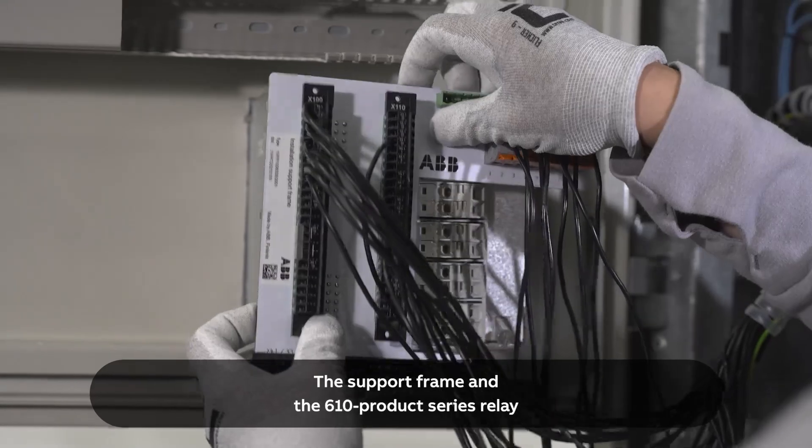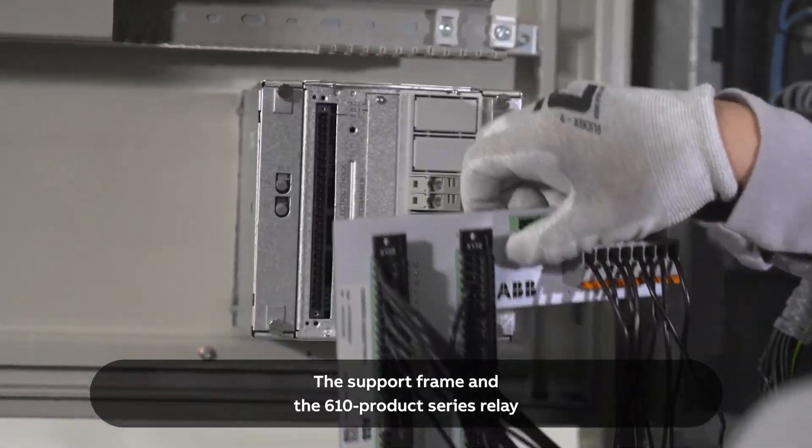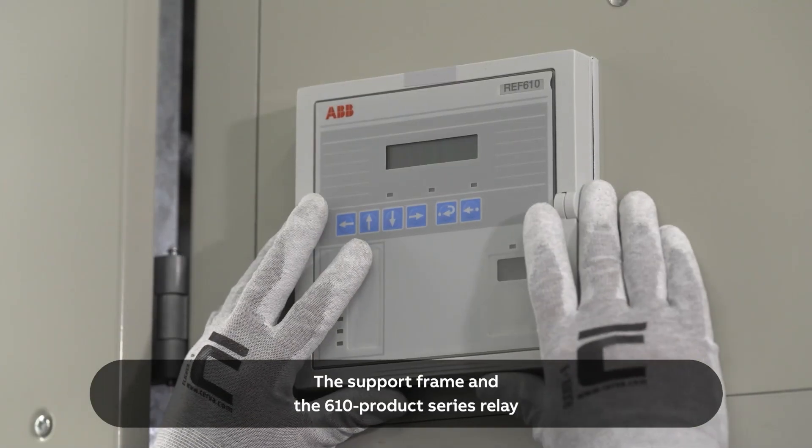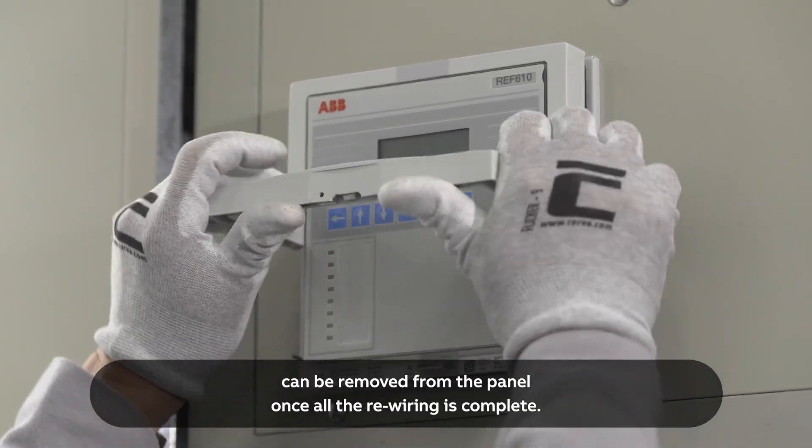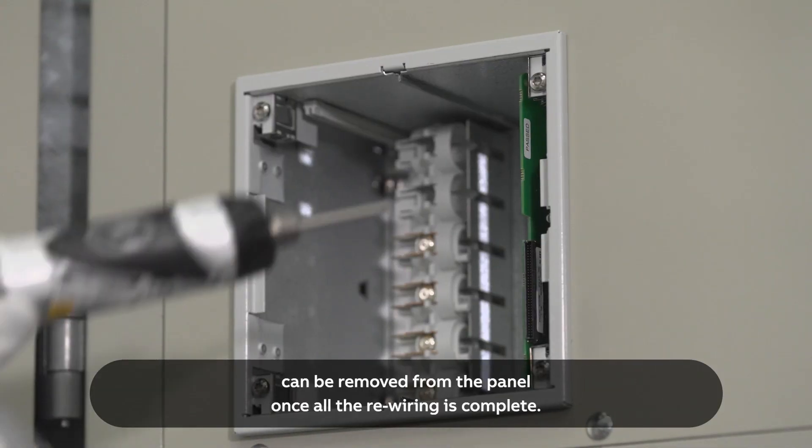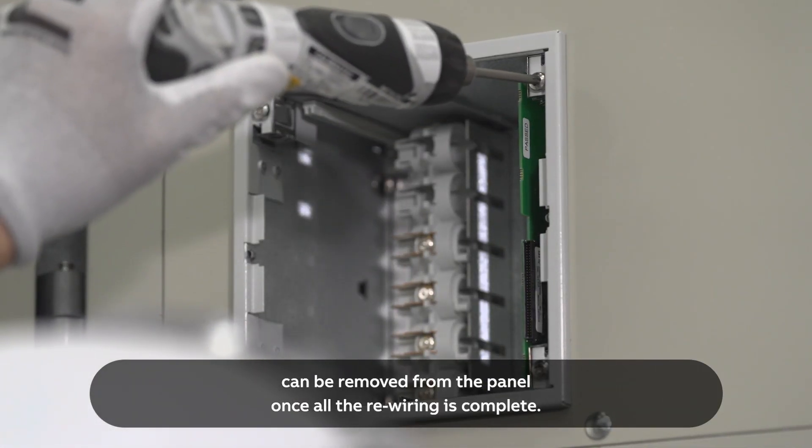The support frame and the 610 product series relay can be removed from the panel once all the rewiring is complete.